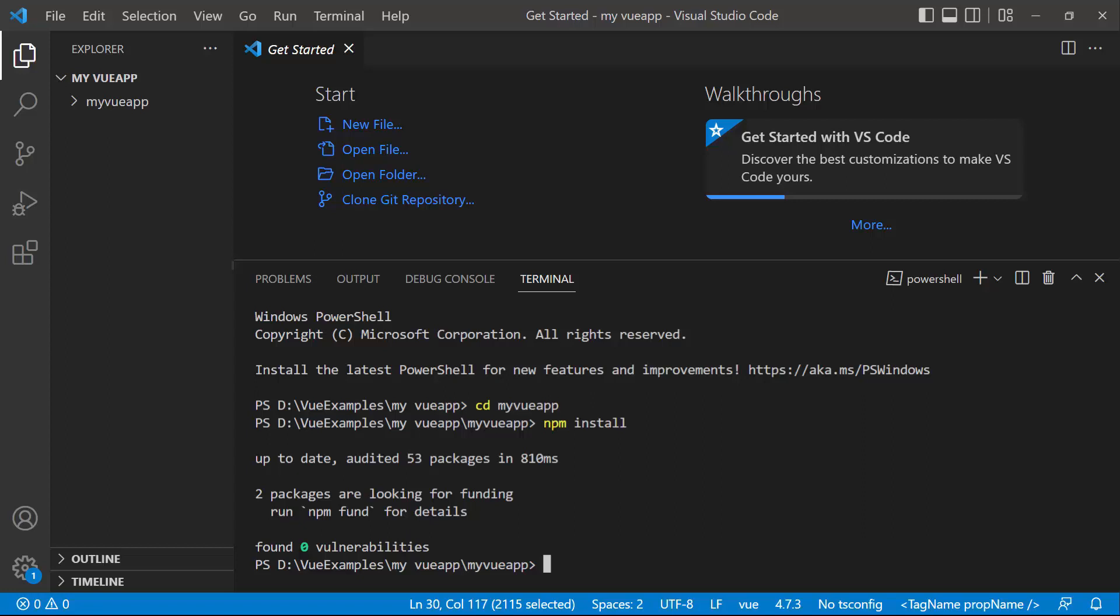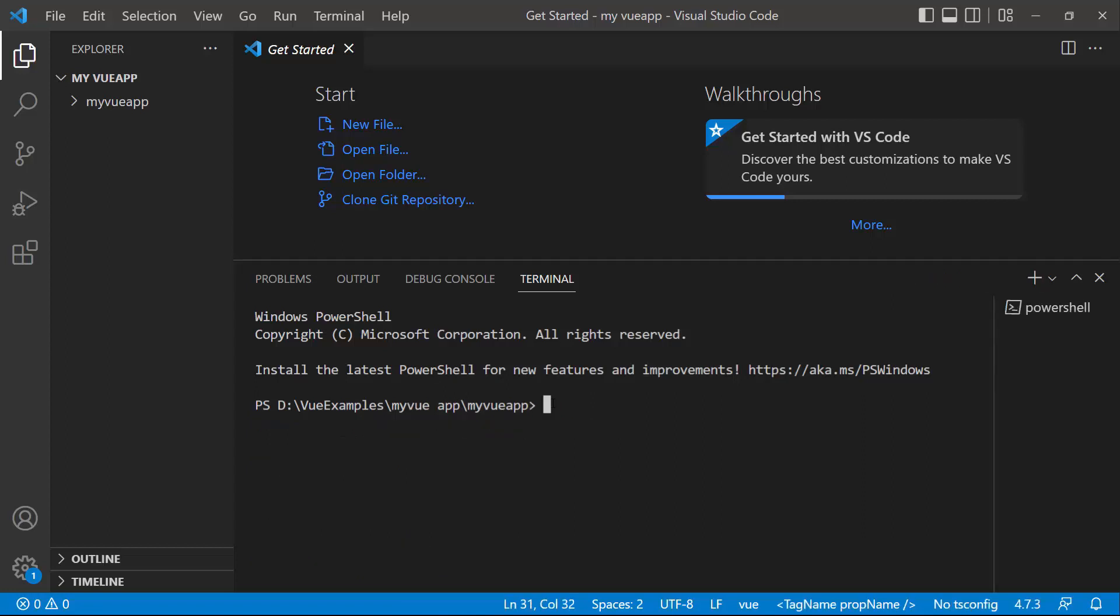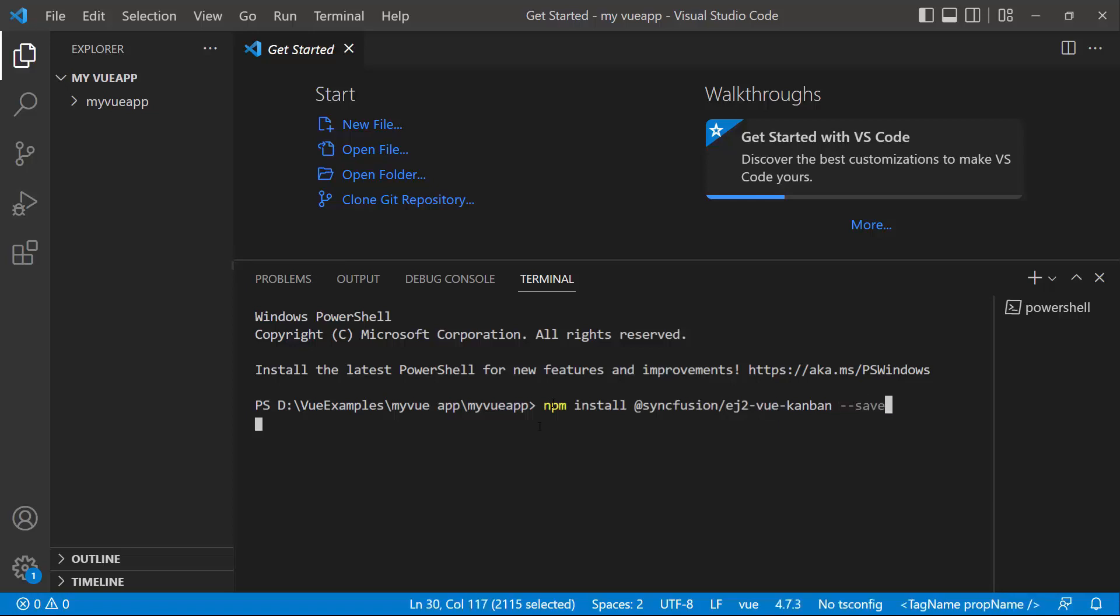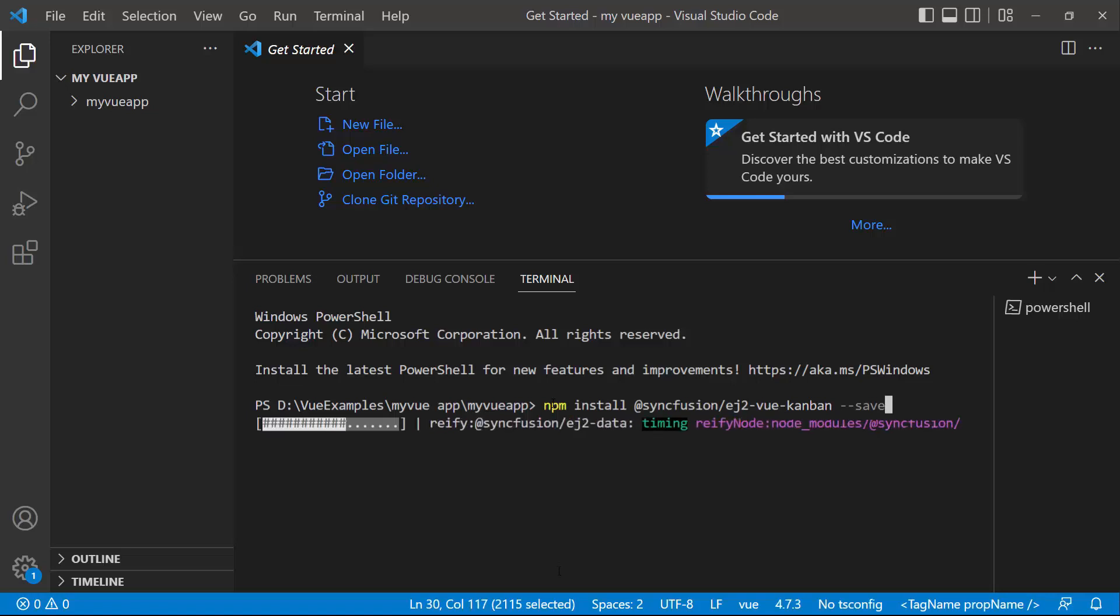Now the application is configured with the default settings of a Vite project. To add the Syncfusion View Kanban component, install the Syncfusion View Kanban package using the command npm install at syncfusion slash ej2 View Kanban hyphen hyphen save. This command will install the View Kanban package along with its dependencies.